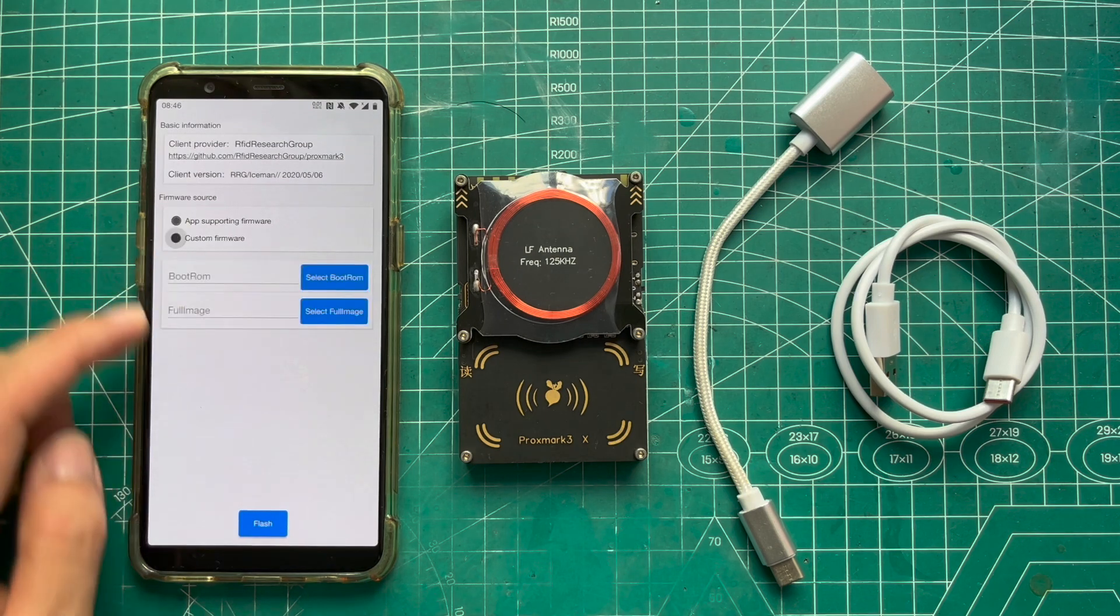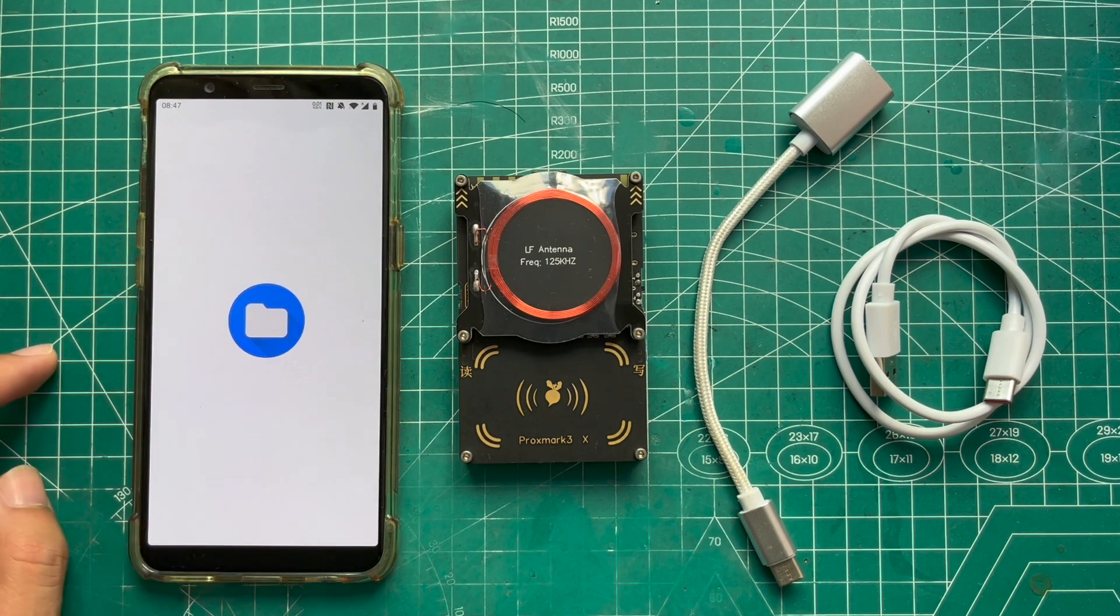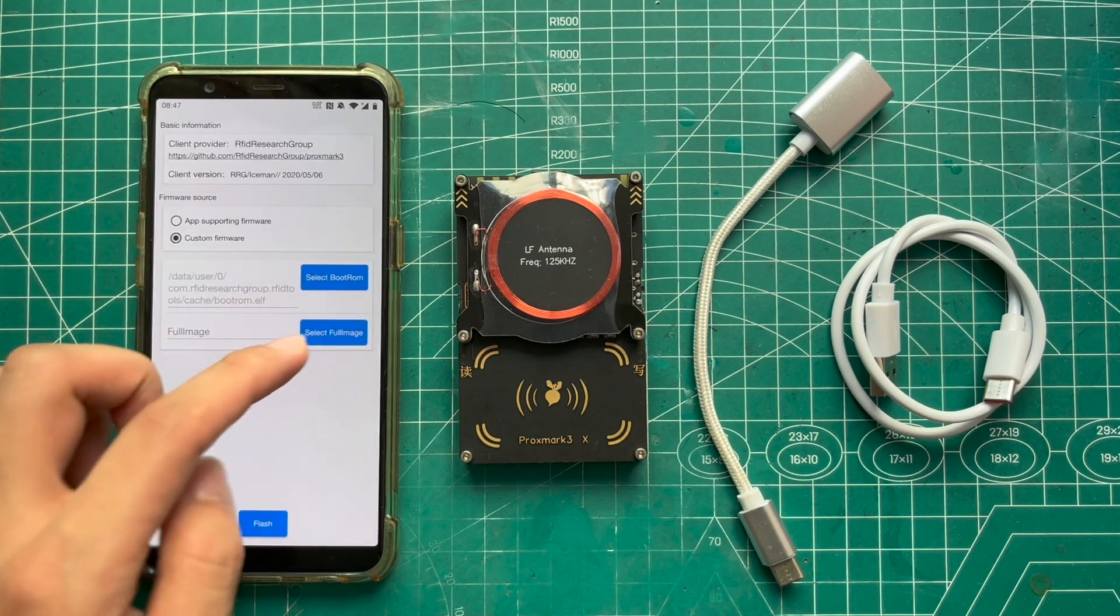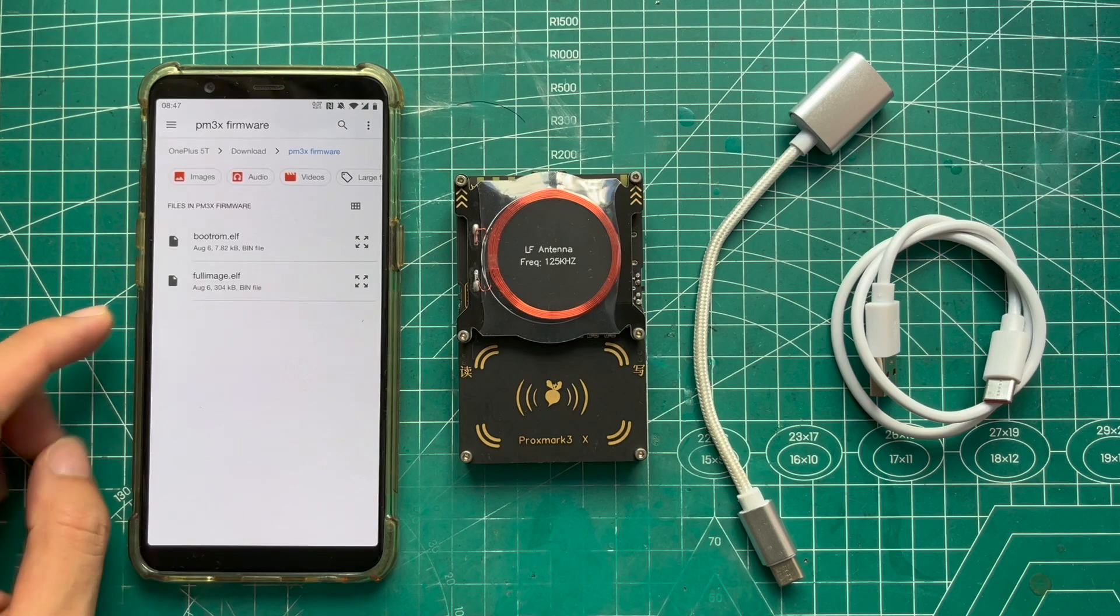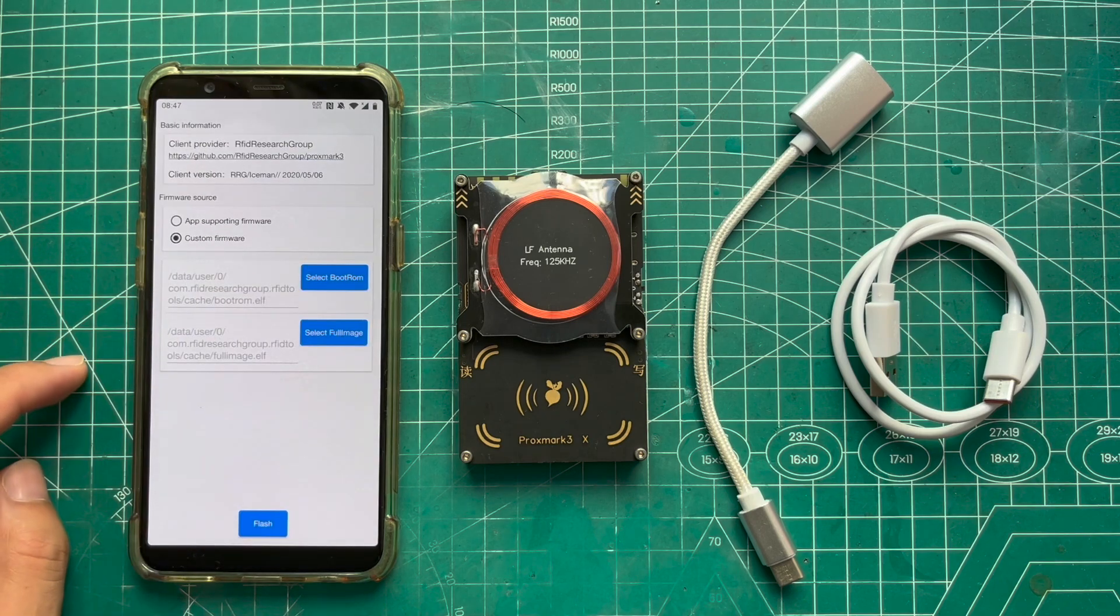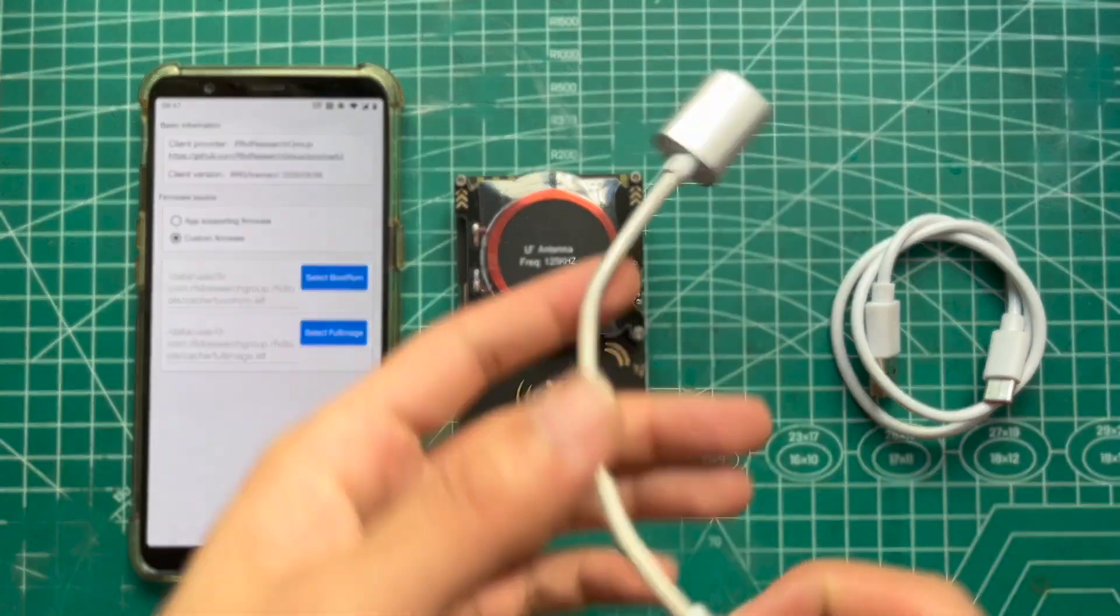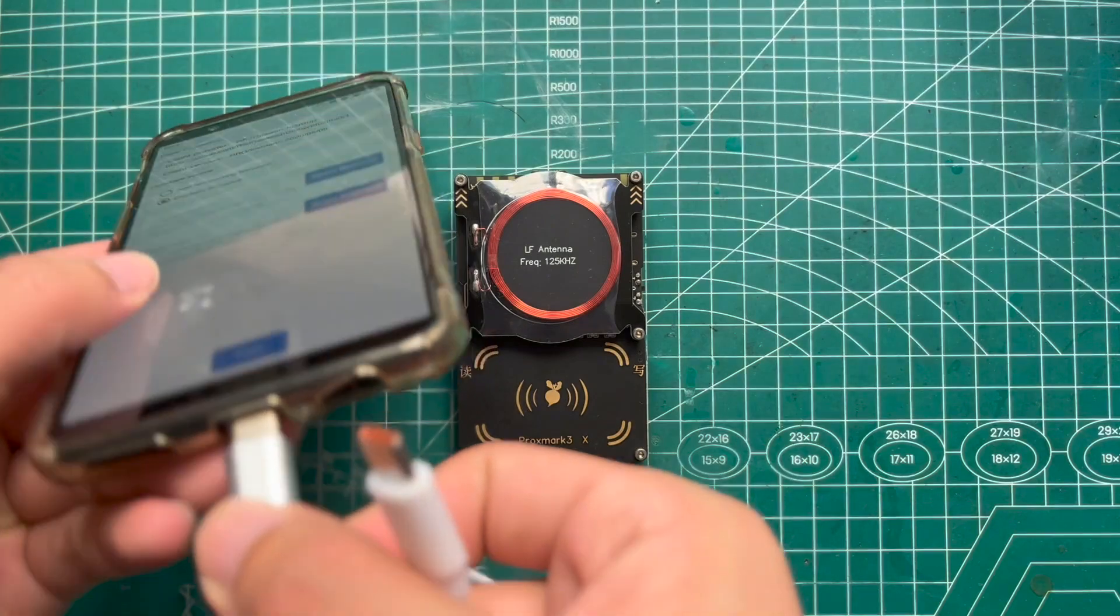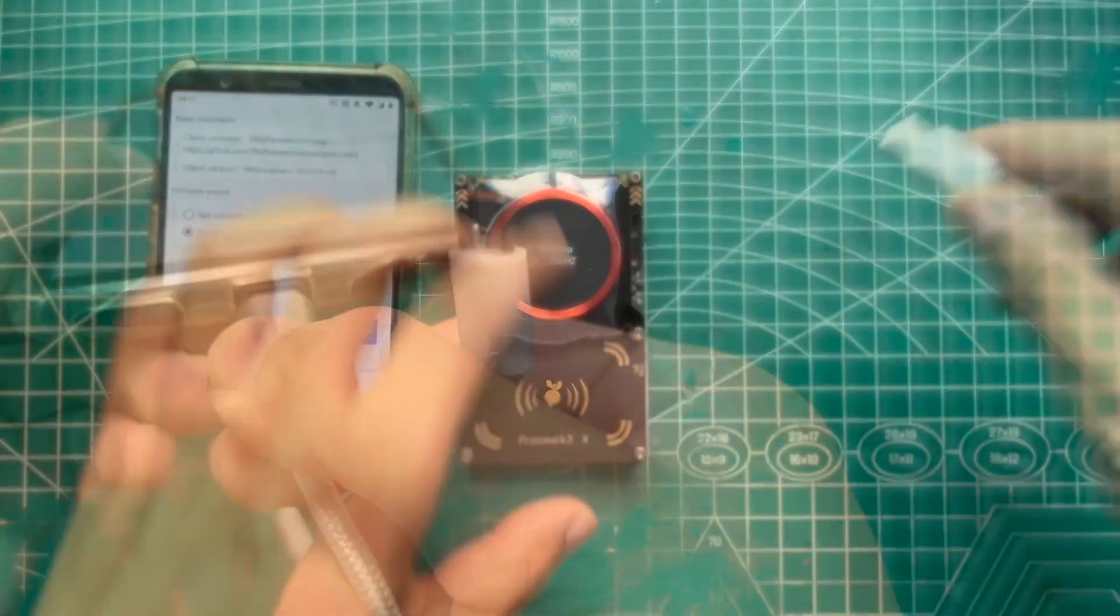Then choose custom file and select bootroom and full image file. Then connect PM3 to the phone with the OTG adapter and the USB cable.